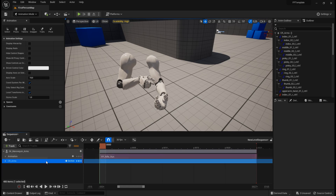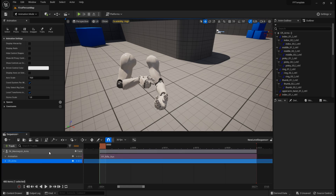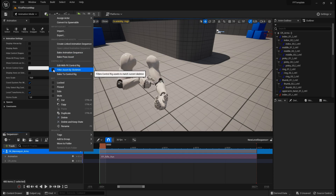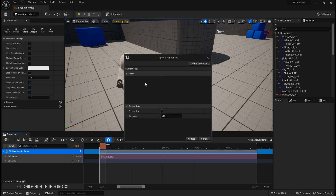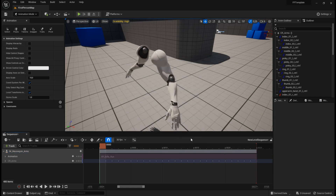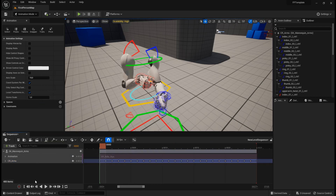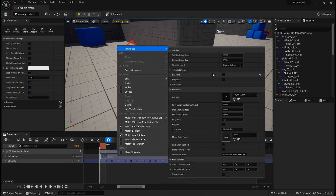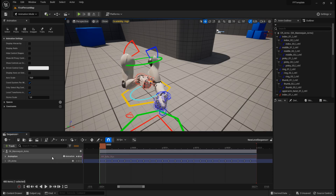To bring this animation into the control rig, I will right click here, choose bake to control rig — not bake animation sequence, bake to control rig. If the control rig doesn't show up, you just have to untick this box. I'll choose the arms control rig and the default settings are OK. The keyframes were added to the control rig track. Since we muted it, let me unmute. The animation track got automatically inactivated, so you can delete it.